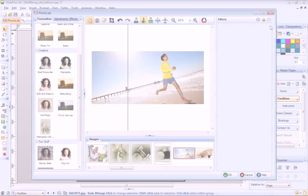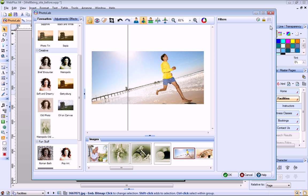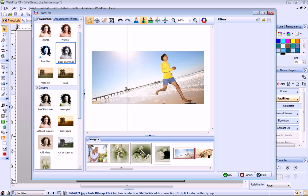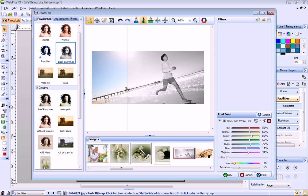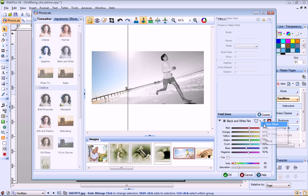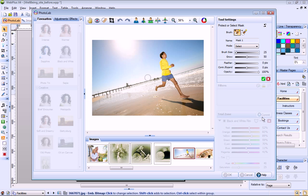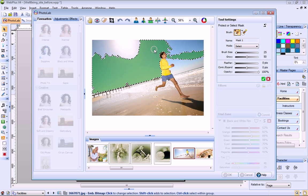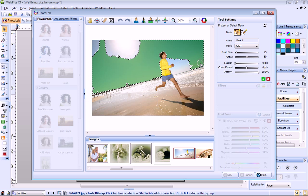You can also apply filters to selected areas of a photo using a mask. In this photo, let's apply a black and white filter to the background, but keep the runner in color. First, I apply the black and white filter. Now I choose New Mask from the drop down list. By default, I'm in Select mode, and I don't need to change this. Now I just select the areas to which I want to apply the black and white filter.